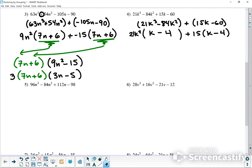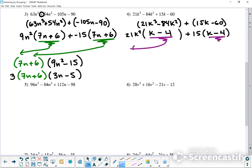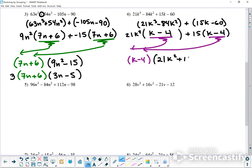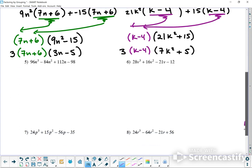Looking at both groups, I have k minus 4 in common, so I can factor it out of both. Left over is 21k² plus 15. I can factor a 3 out of both of those — 3 times 7 is 21 and 3 times 5 is 15. So the final answer has the factor of 3, then 7k² plus 5, times k minus 4.